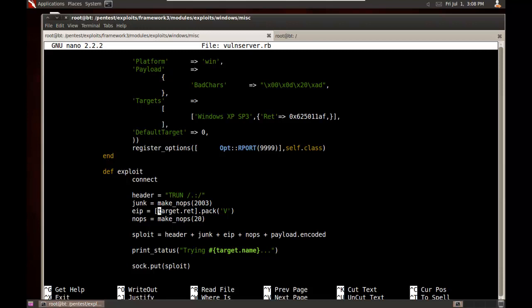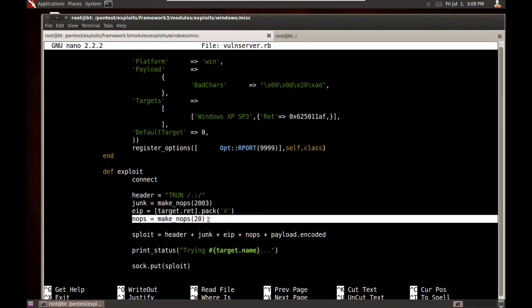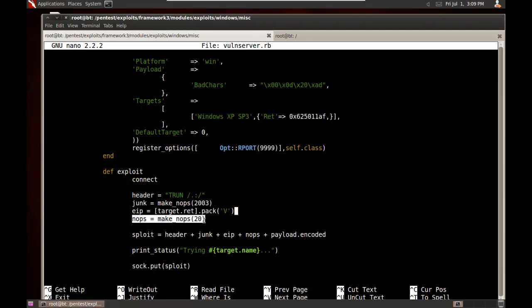EIP, now here I set to bracket target dot ret bracket dot pack, parentheses, single quote, V, single quote, and parentheses. This takes that return address that you specified earlier and puts it into the Little Endian format. Next, I have another nop sled of 20 bytes. Then my final exploit has the header plus the junk plus EIP plus nops.